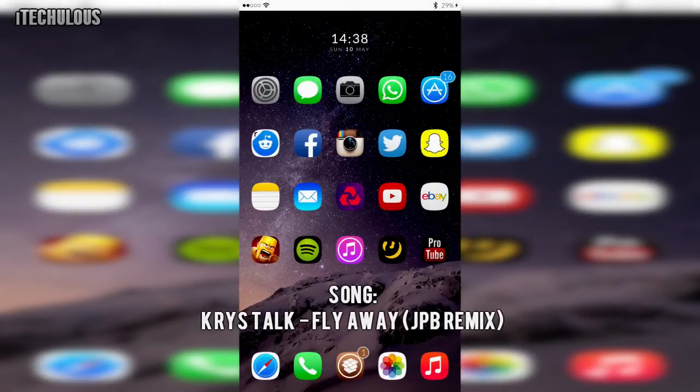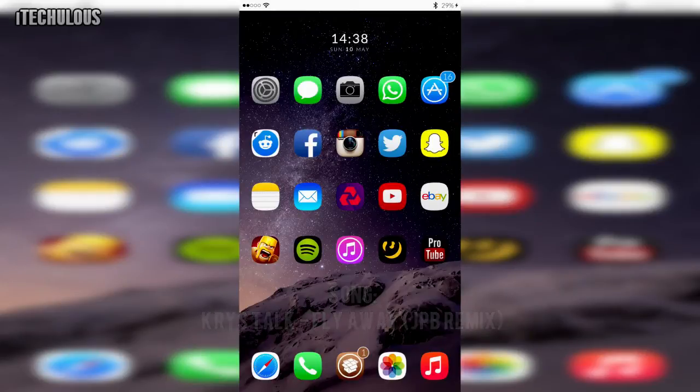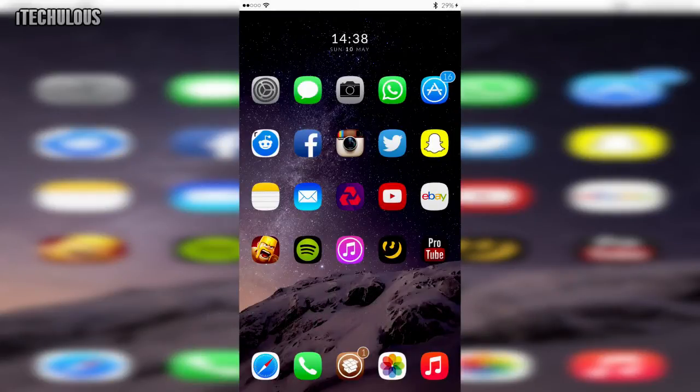Obviously you need to be jailbroken for this. I'm on 8.1.2 and it all works fine so I'm sure it'll work on lower iOS's as well.